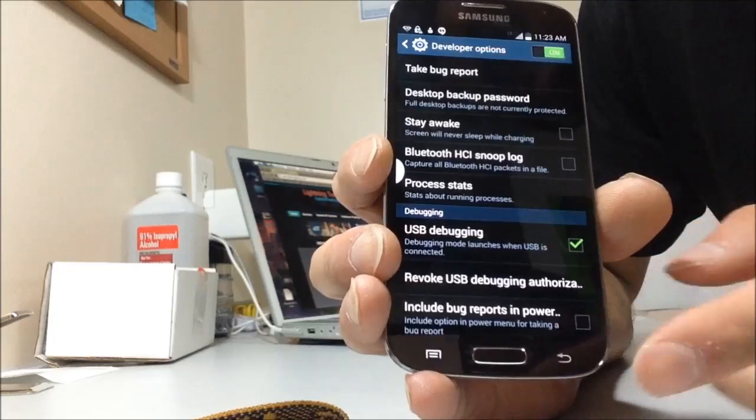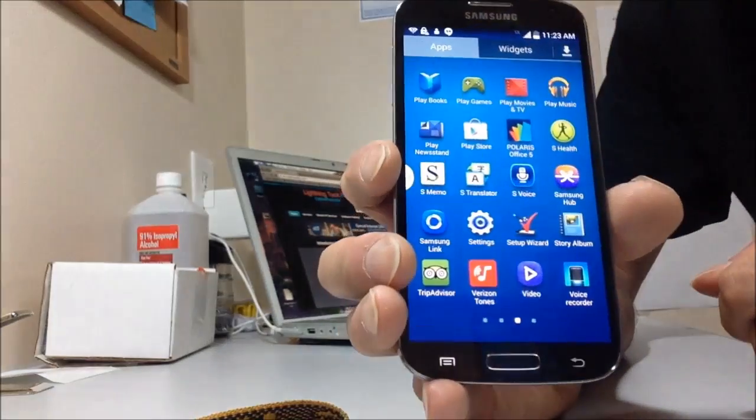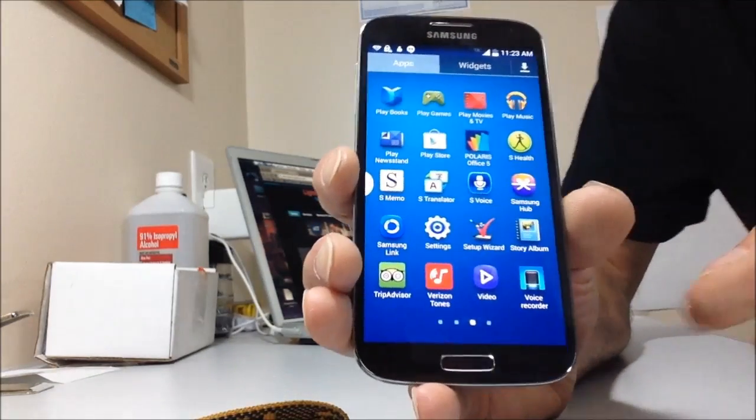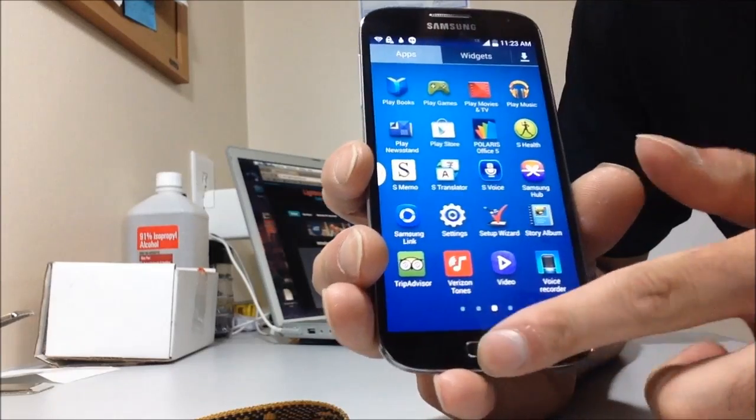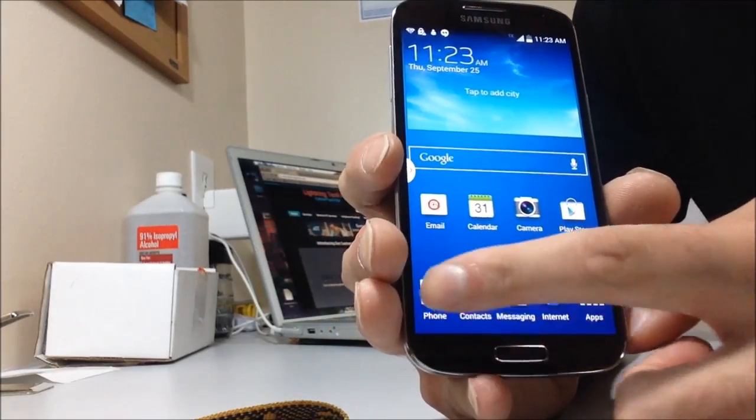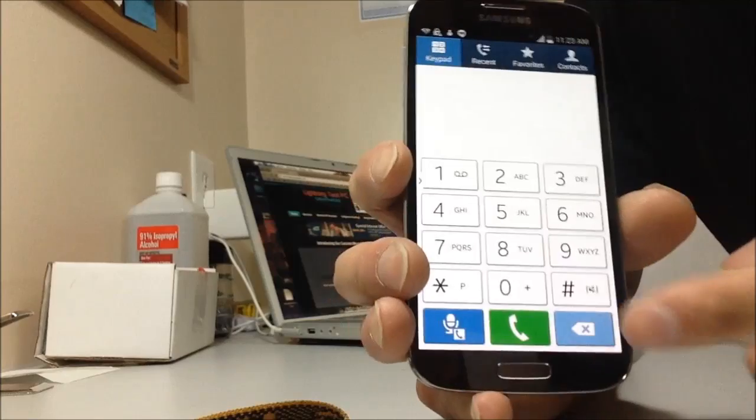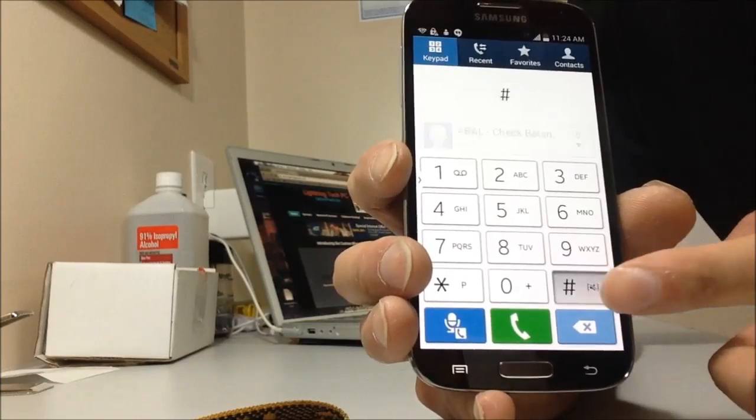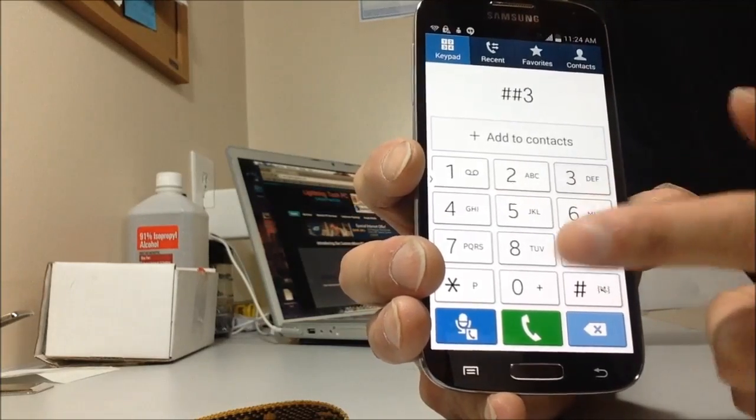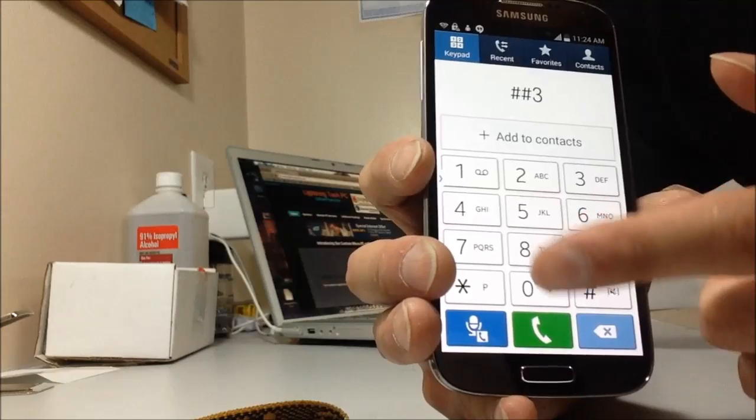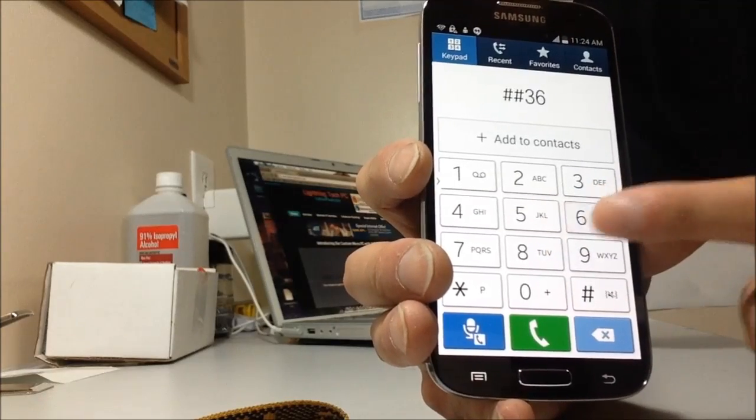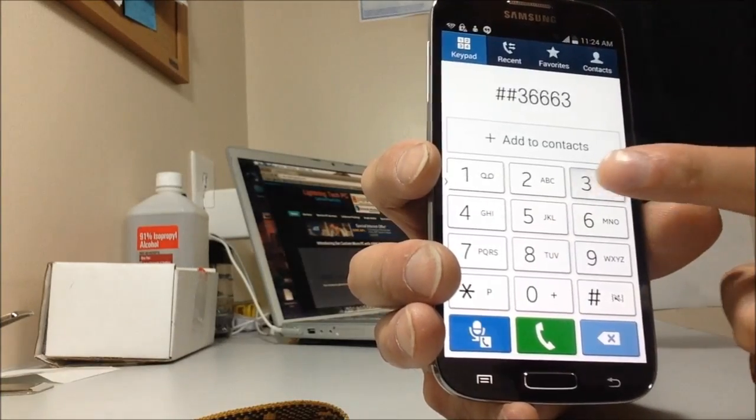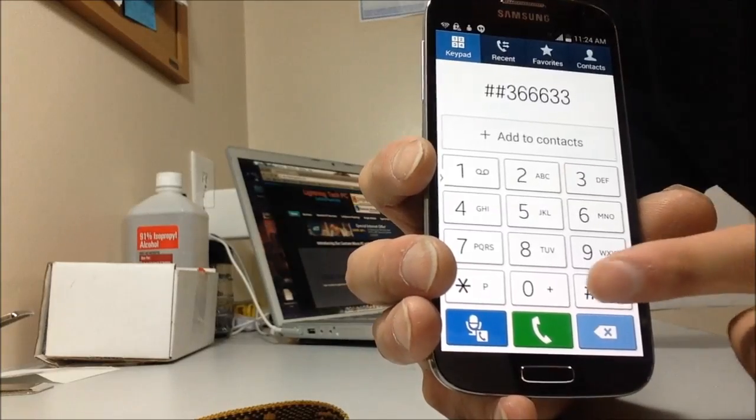Now, what I'm going to do is I'm going to put this phone in diagnostic mode. Go to the home screen, go to your phone, and then we're going to dial pound pound three six, six, six, six, three, three, pound.